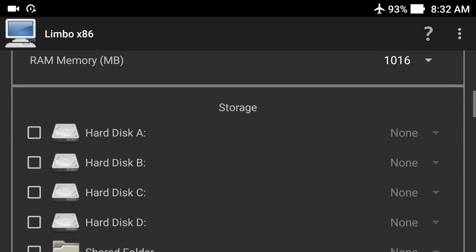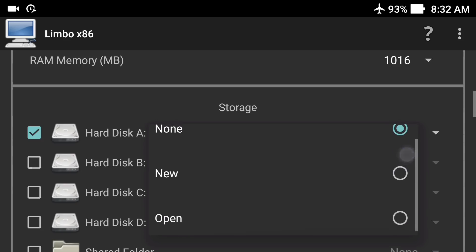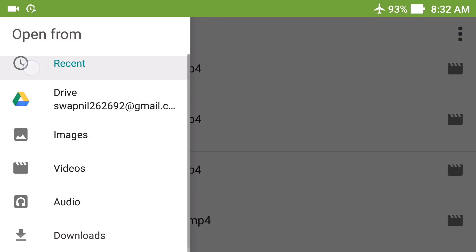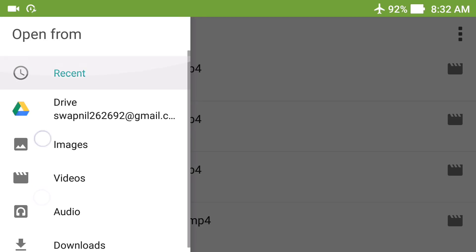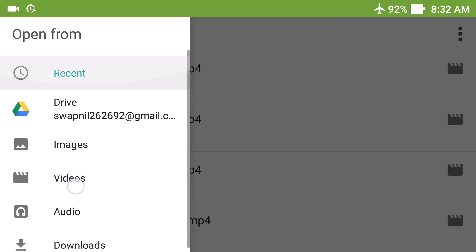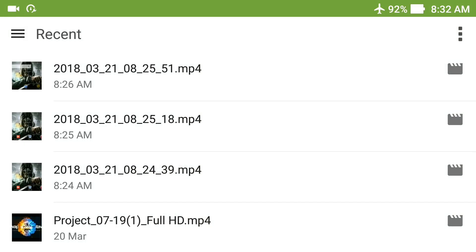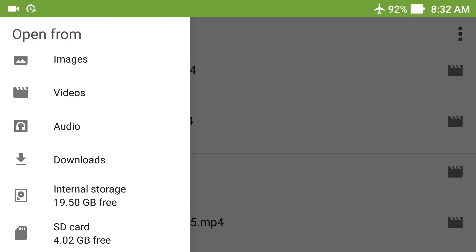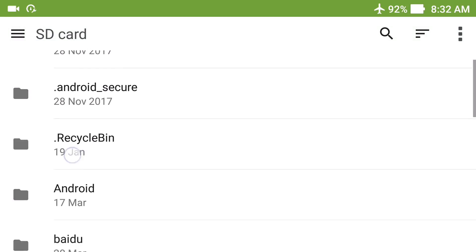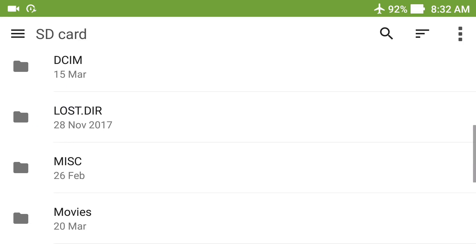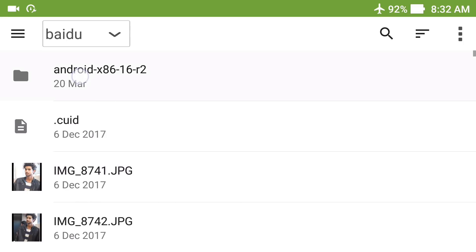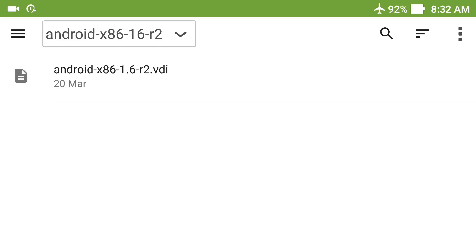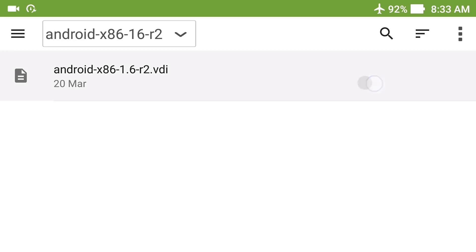Now click on 'None' under the hard disk option, click 'Open', and go to the location where you placed the VDI file. If your smartphone is not showing internal or external storage, slide down and click the three dots, then click 'Show Internal Storage'. Now navigate to the location where you put the downloaded VDI file — here you can see this is the androidx86.vdi file — and select it.